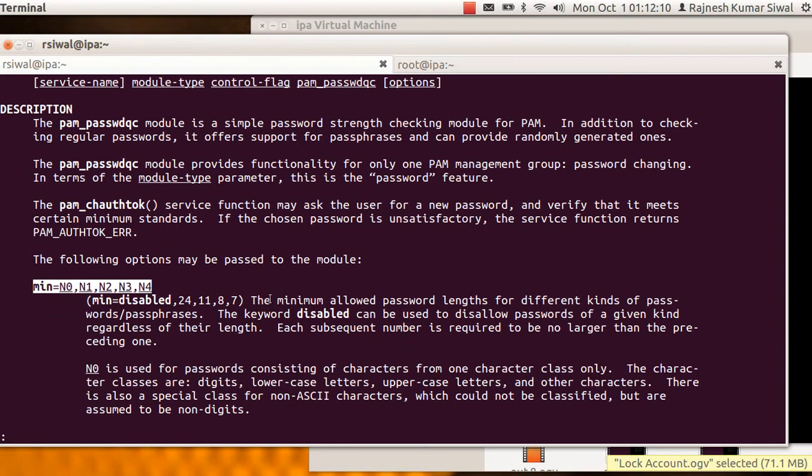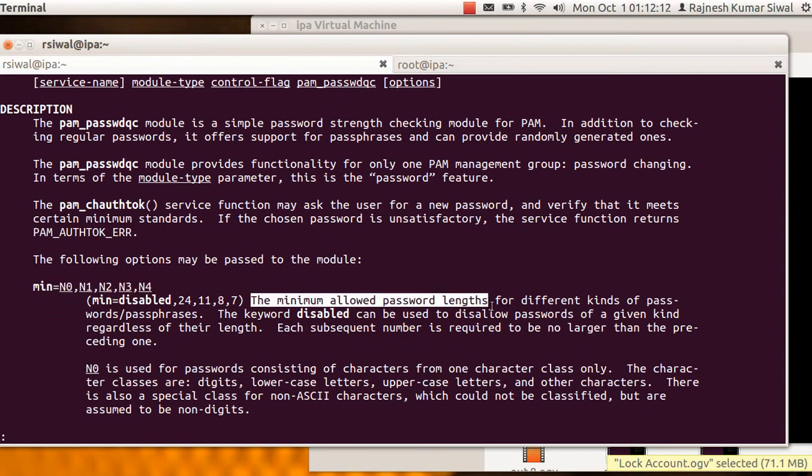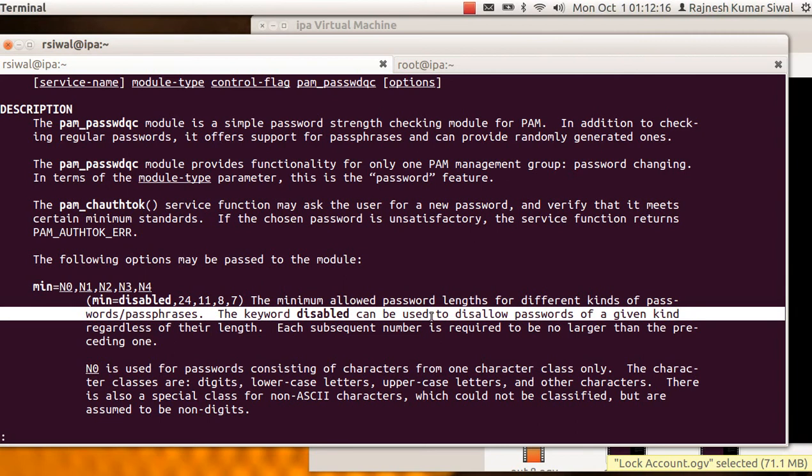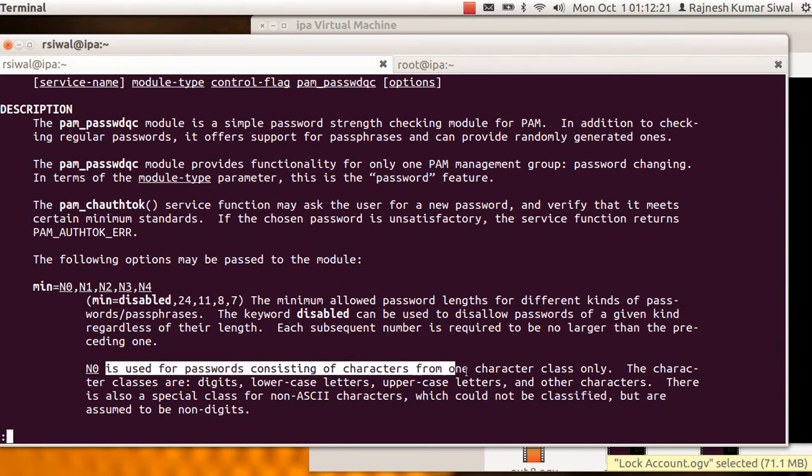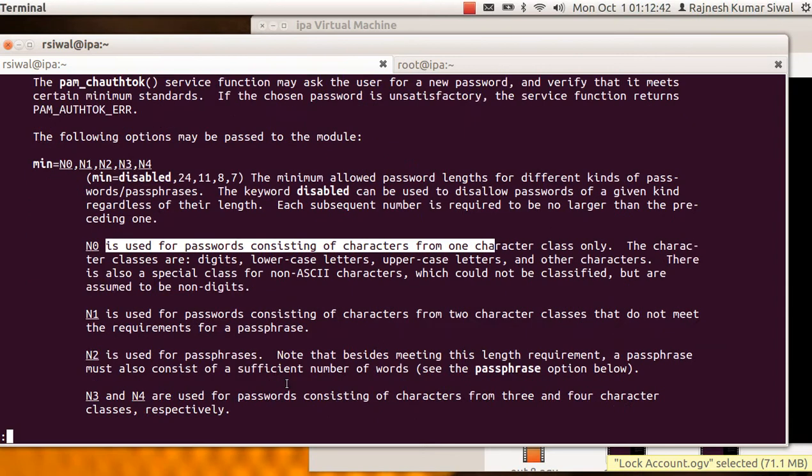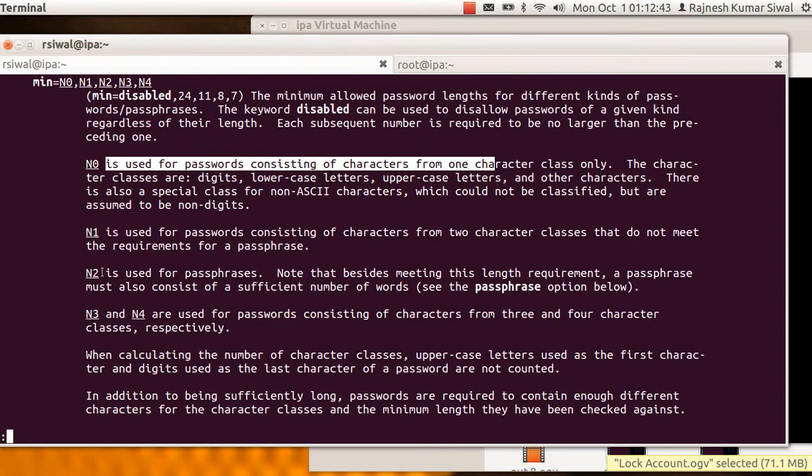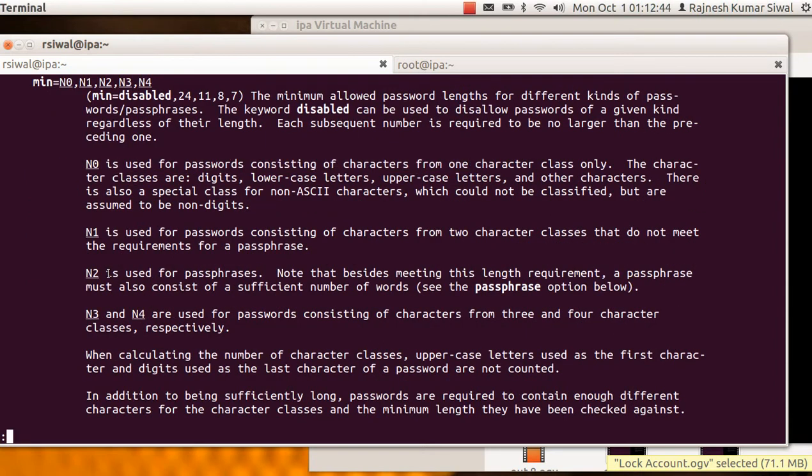Disabled is used to allow disable the password. N0, password consisting of single character class. A character class means numeric is a single character class, 1, 2, 3, 4, 5. Secondly, small case characters is a single class. Capital case characters is the third class. Special characters is the fourth one.